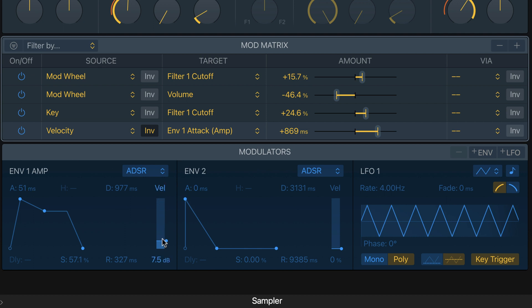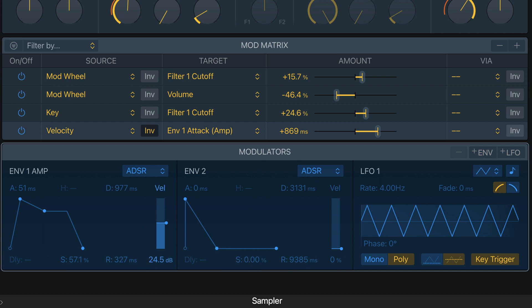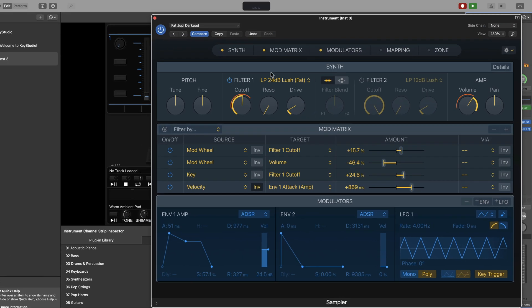One last thing in Envelope One: adjust the Velocity slider itself, which controls how sensitive the sound is to velocity. At zero, the volume is the same regardless of how hard or soft you play. At maximum it's very sensitive — play quiet and you might not hear it at all. For a pad sound we want something in the middle, so set that to 24.5 decibels. That's all for the sampler instrument — we won't touch Envelope Two or LFO One, so close that.